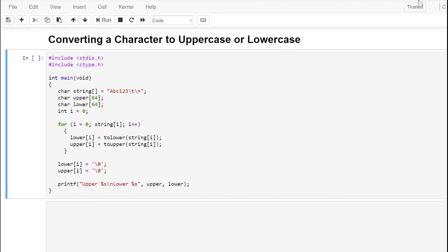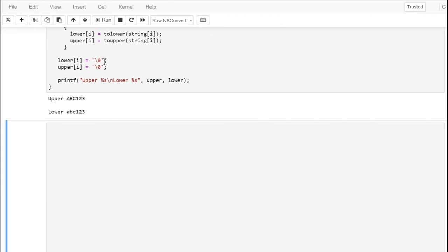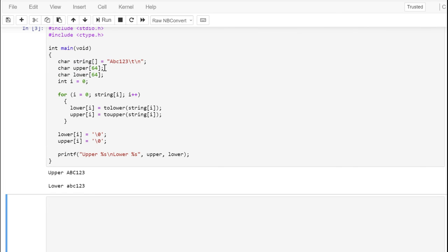Earlier we learned to use isupper and islower to test whether a character is uppercase or lowercase. In this case, we're using toupper and tolower to convert a character to either uppercase or lowercase. These functions are defined in ctype.h. We define a character string initialized with some alphanumeric values and control sequences, then create arrays called Upper and Lower, each holding 64 characters, plus a counter variable to loop through the strings. Running this, it's converted our string to both upper and lowercase letters appropriately.